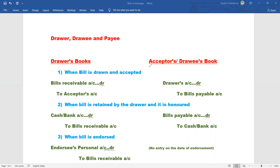Bills of exchange involve credit transactions between business entities, not just cash transactions. The concept of credit sales supports market share. Customers purchase on credit, paying on a future date. Business entities are encouraged to sell large quantities on credit.